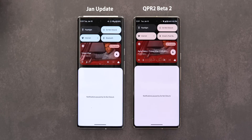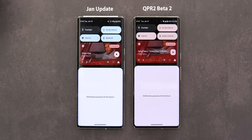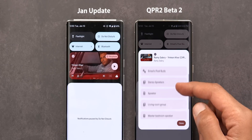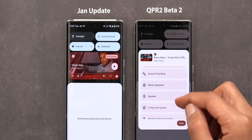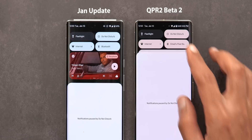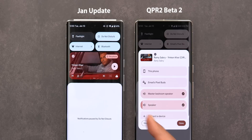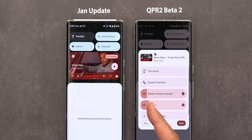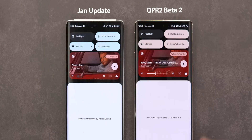Looking at the media controls: in QPR2 Beta 1 there was a shimmer effect when you started playing or switched between tracks, but after installing Beta 2 that effect is now gone. The media switcher also got a new change — the ability to cast media directly from here without needing to open the app. I have two speakers and one speaker group, and when I choose one of the speakers it turns into a volume slider. Connecting to a speaker group gives two volume sliders based on how many devices are in the group, and changing the volume for one changes it for the other as well.